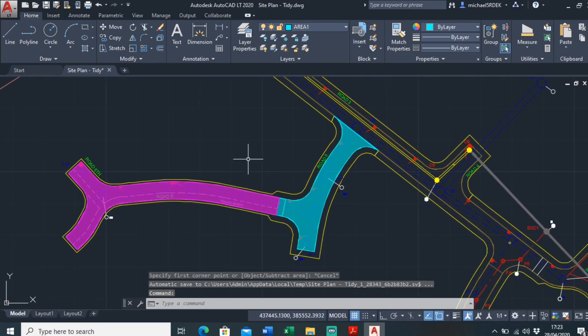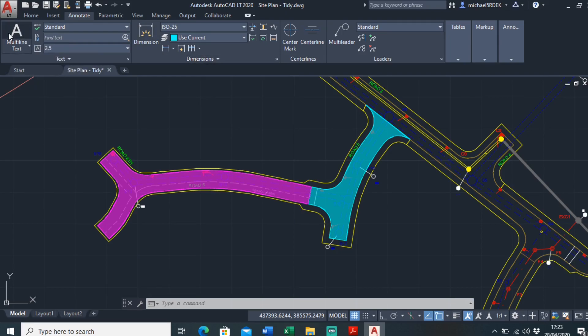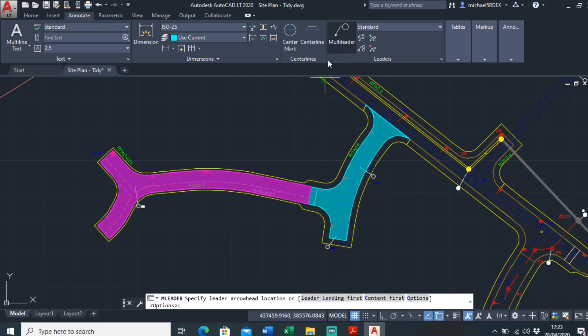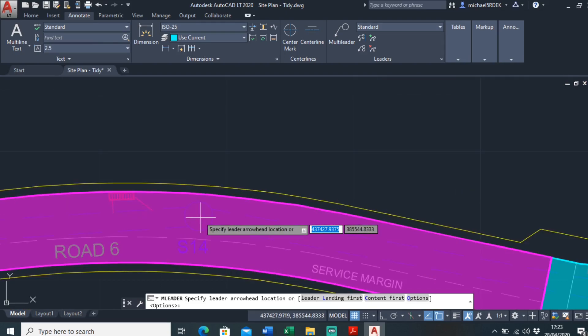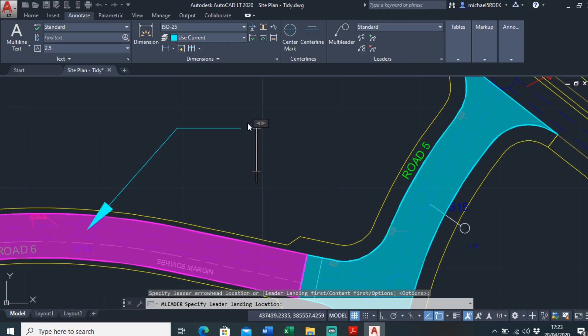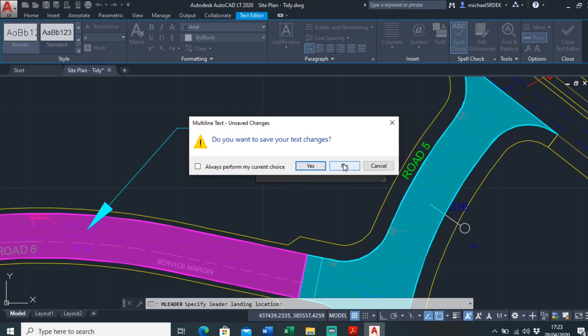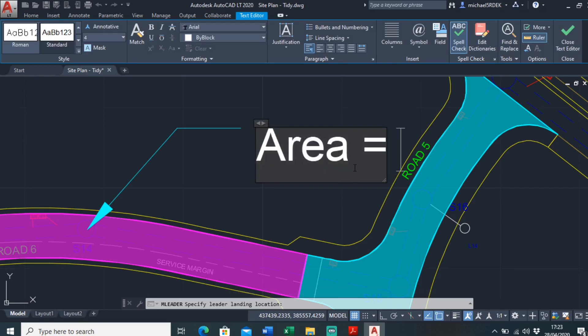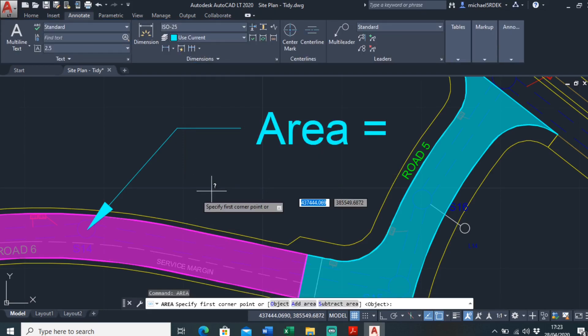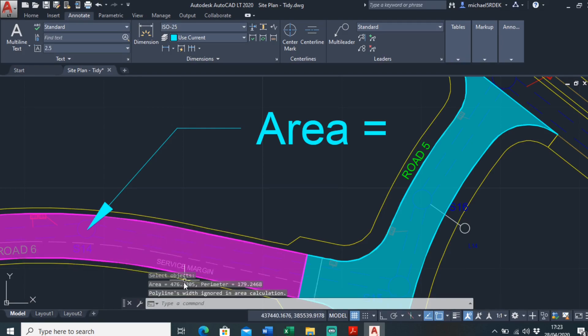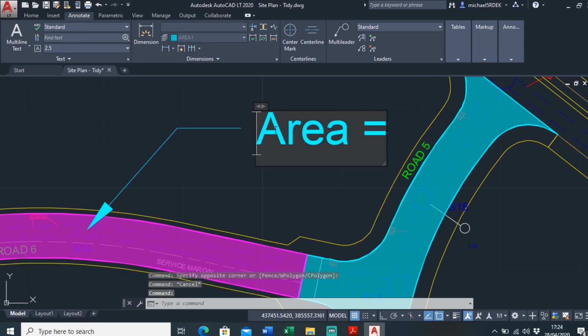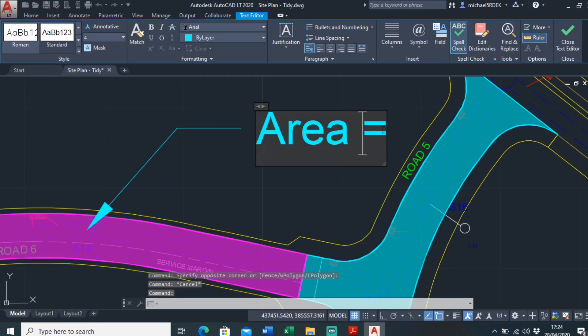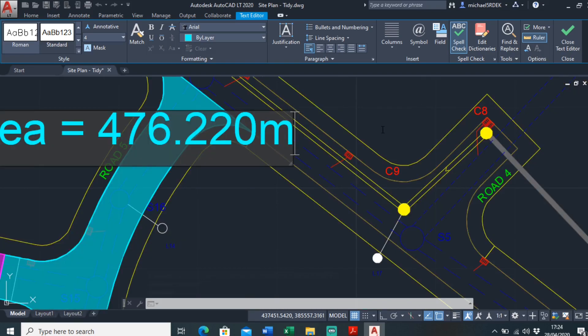And if you wanted to send this off, or if you wanted to annotate this, you could always just go up to annotate. You could just do a callout like this. And then area equals, what was the area, it was 476.220 meters squared.